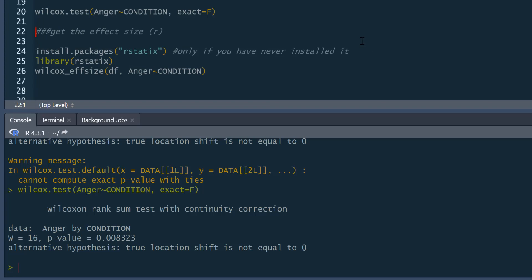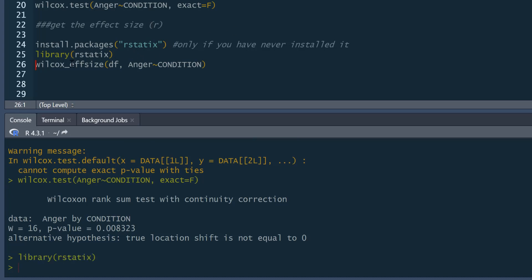We could also get effect size for this. So we can get an effect size for this. And we can do this using the rstatix package. If you haven't already installed it, you'll need to. If you have, you can pull out your library.